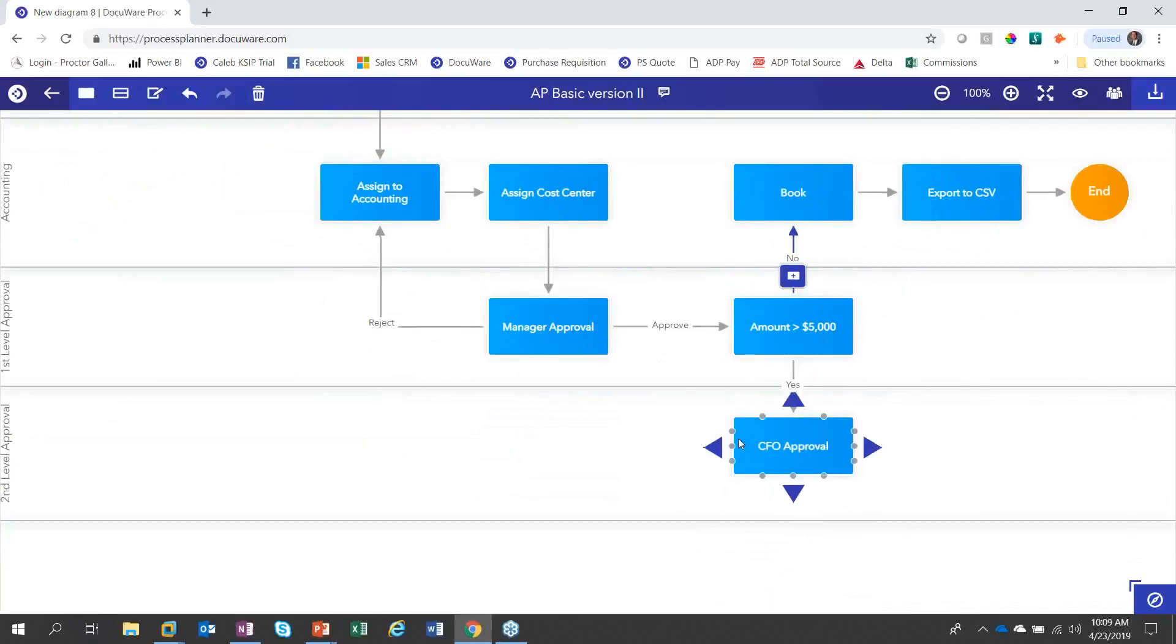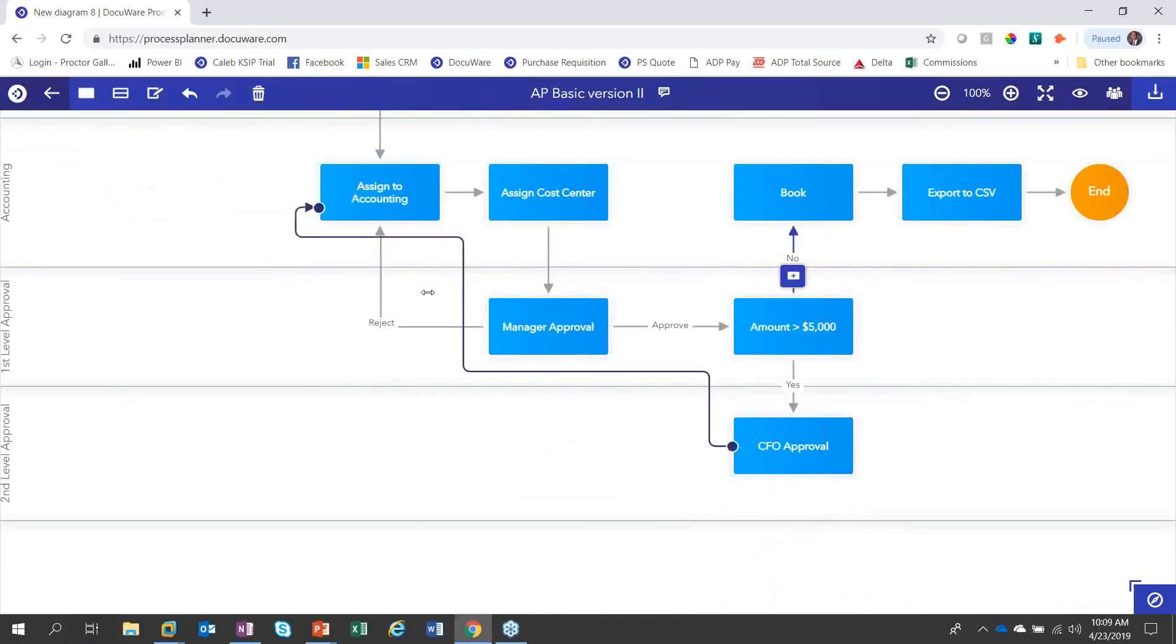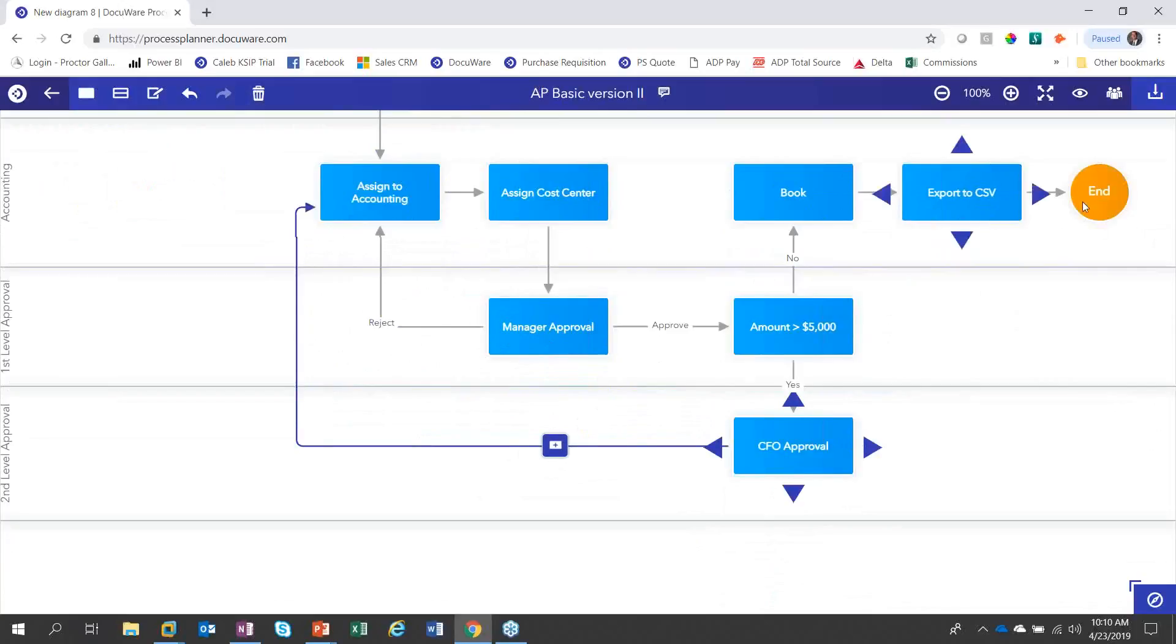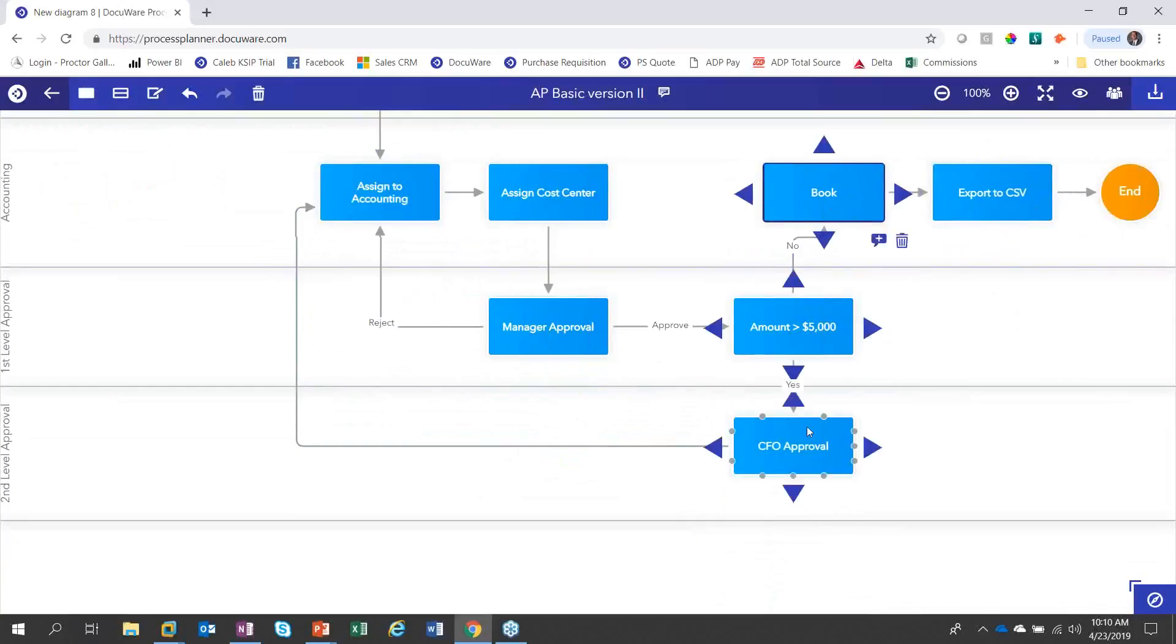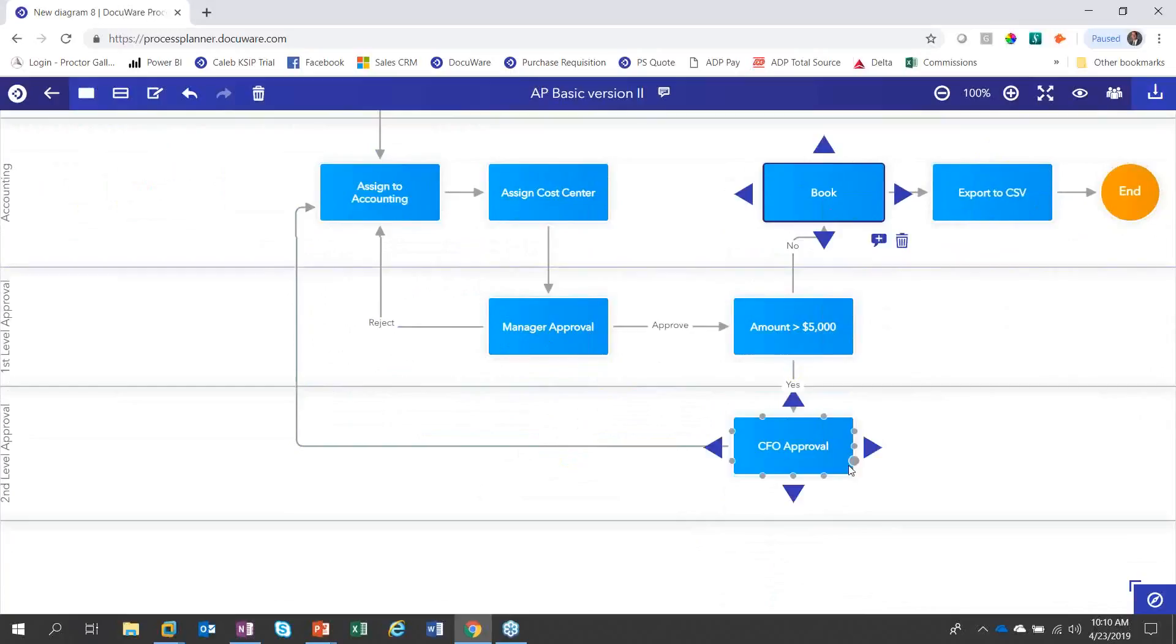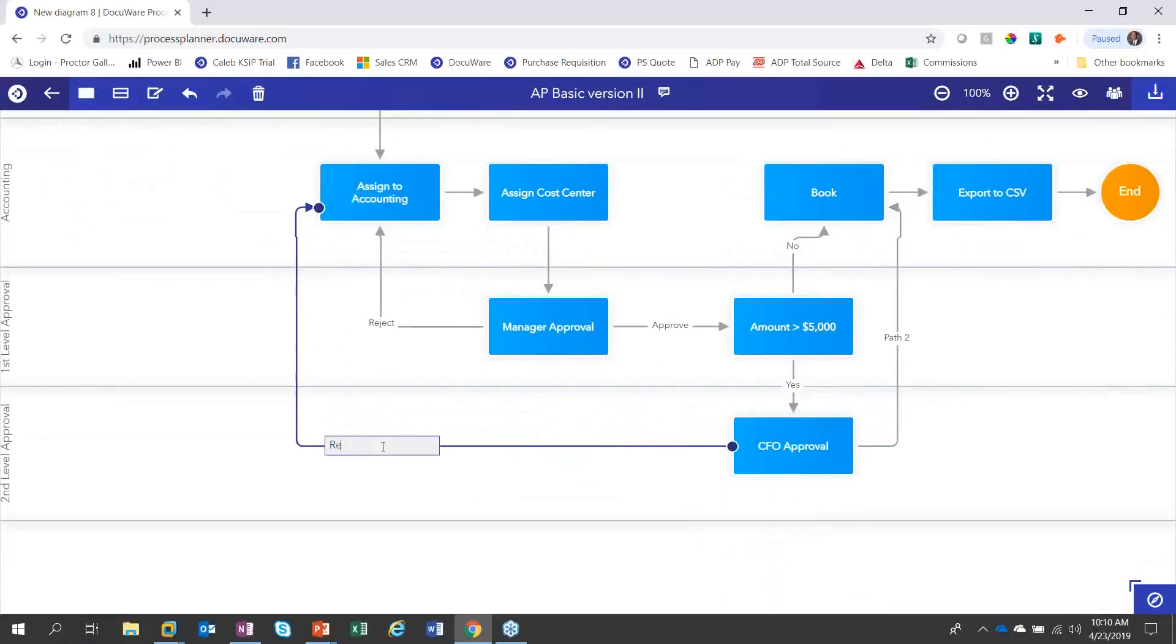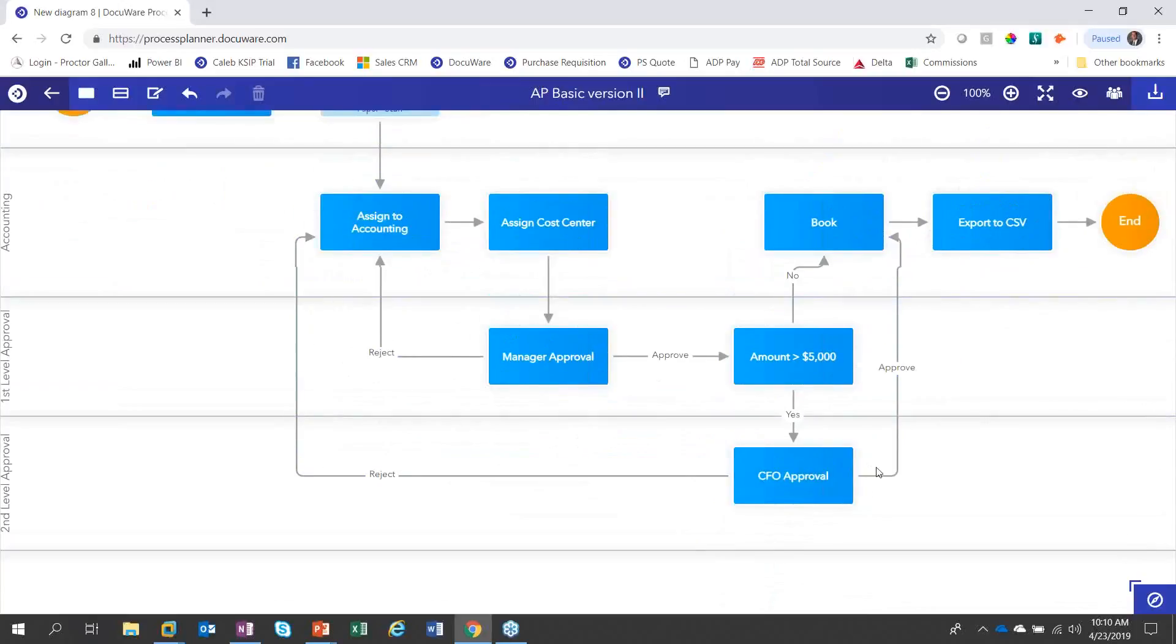And then we got to do the same thing for the CFO. So if the CFO wants to reject it, let's bring it over there. Make it a little bit prettier so that the lines aren't crossing. And if the CFO approves it, let's bring this over a little bit. Let's go up and book it. And we'll give those same names. We're going to say reject and we're going to say approve. Perfect.